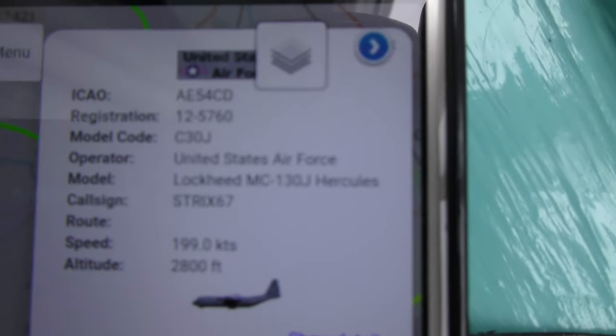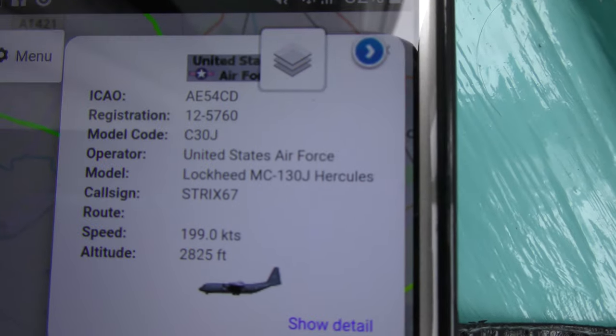He's climbing, he's climbing I think. Let me look on the map and see if it shows up. There we go. So there's the Reg 12-5760, MC130J.